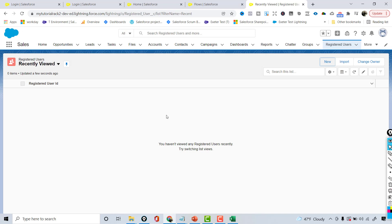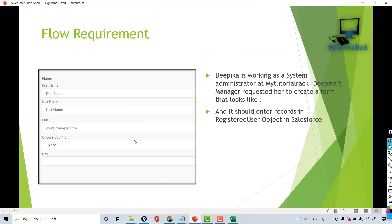Now what we're going to do is create a flow for this same object. The link to the flow will be given to users and they'll go ahead and enter information which will create records under this object. A couple of things we're going to learn is how to display a complete picklist and how to have an email field displayed. We're going to learn a lot of new things as part of this example, and we'll continue working on this flow in the next tutorial. Thank you so much.